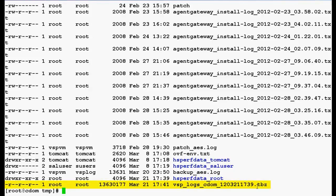So this is how we can collect the log files for troubleshooting in the system platform by using CDOM and DOM0 command line interface. And this completes our demonstration.